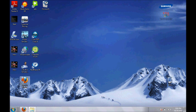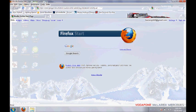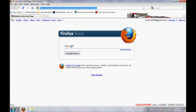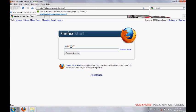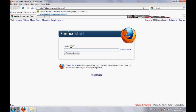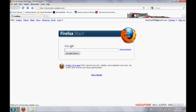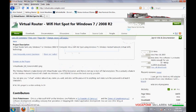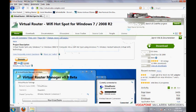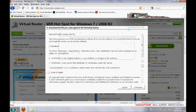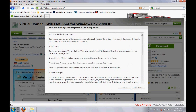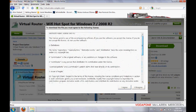First, download the software. To do this, go to your internet browser and type in virtualroutercodeplex.com. Go to that site, download the software, and agree to the license.